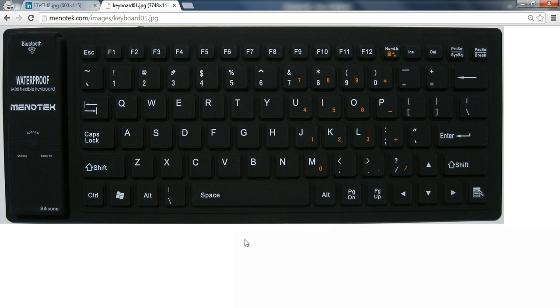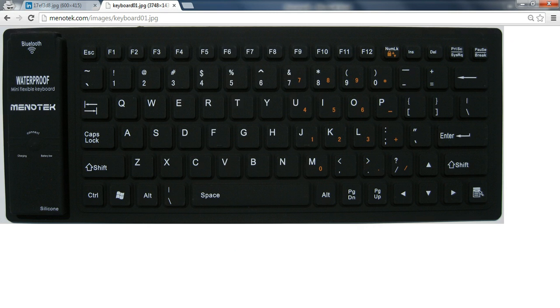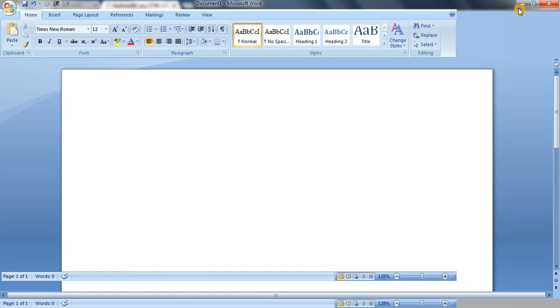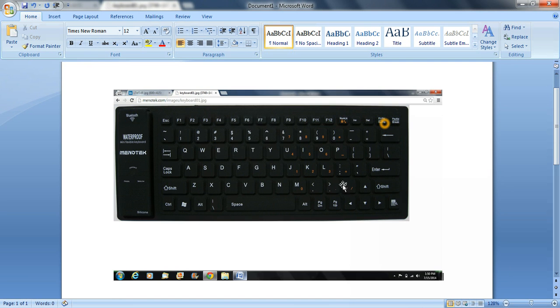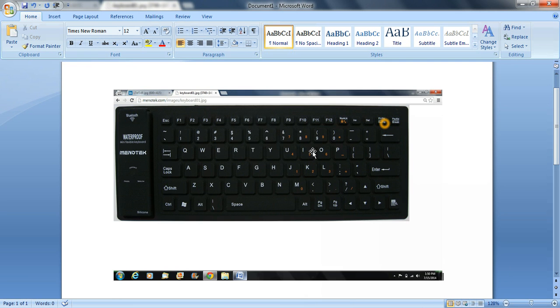Now you're probably thinking, well, nothing happened. So, if you open up Microsoft Word and if you right click and paste, you'll see it's a picture of everything on your screen.